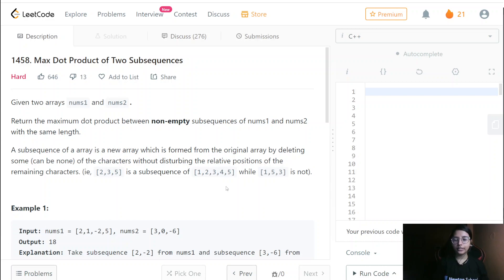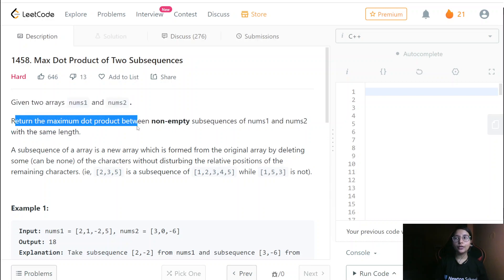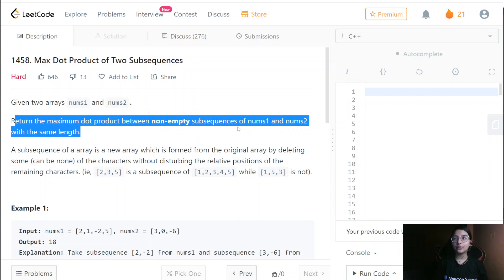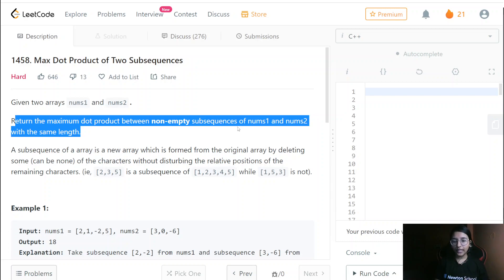So given two arrays nums1 and nums2, return the maximum dot product between non-empty subsequences of nums1 and nums2 with the same length. We are required to return the maximum dot product and then return the maximum of them. Till now we were doing the longest common subsequence.